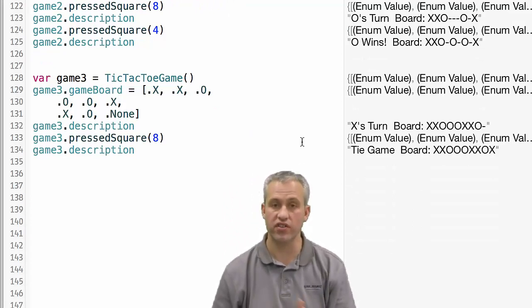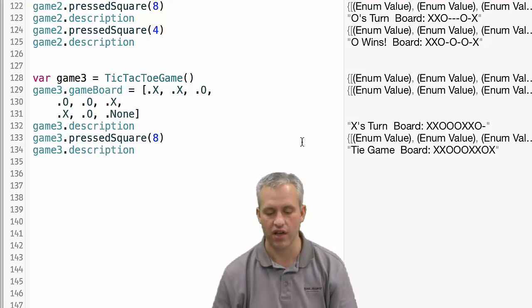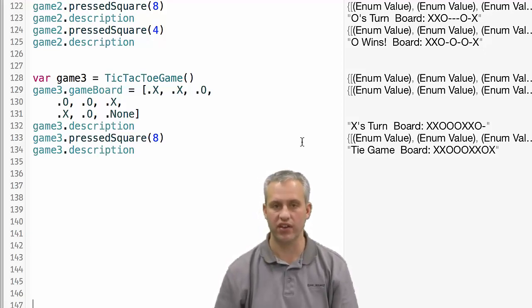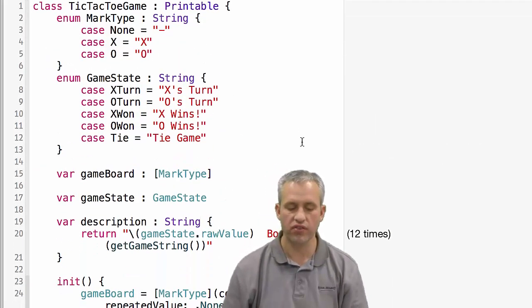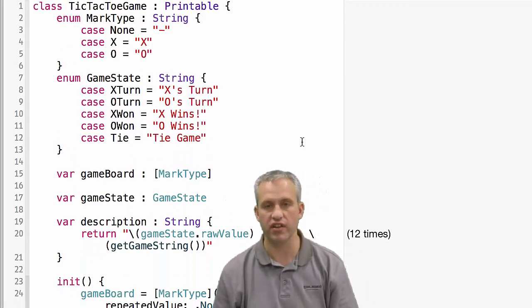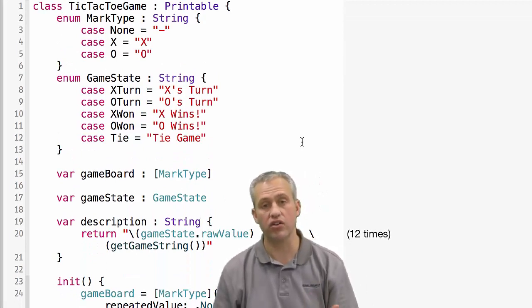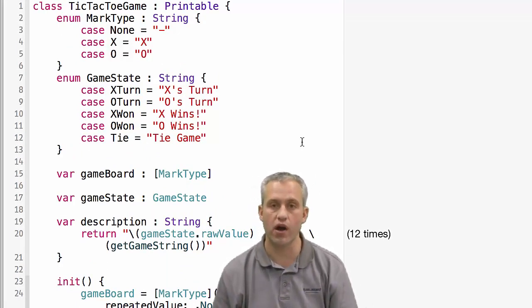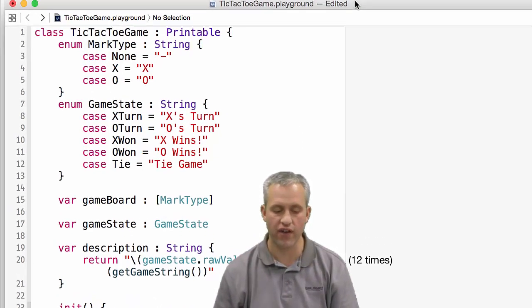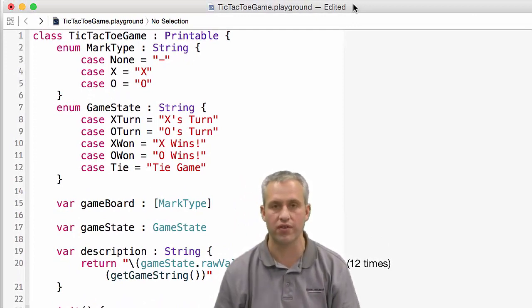We could do a lot more checking. Swift Playgrounds is not a replacement for unit testing. But boy, it's a sure easy way to get things together quickly. So this is the game for tic-tac-toe. Later in another unit, we'll actually make the UI for it. It'll actually make it for a universal app. But this shows you how we can use some of these skills we've learned about Swift.